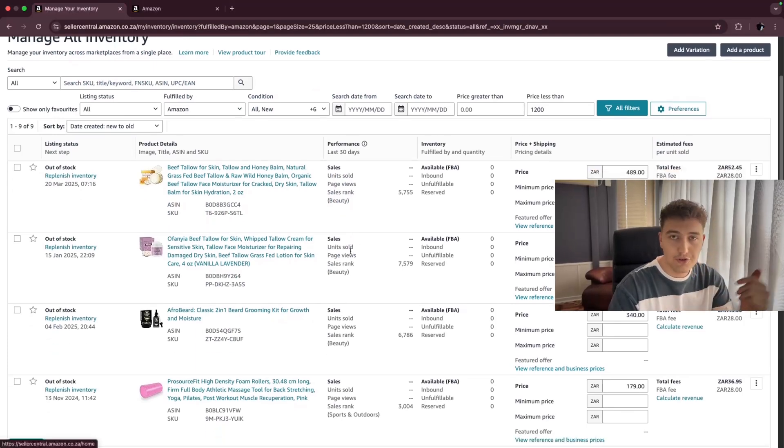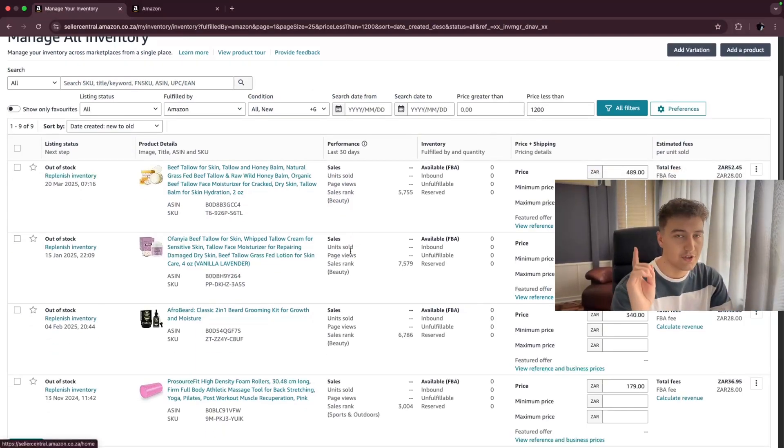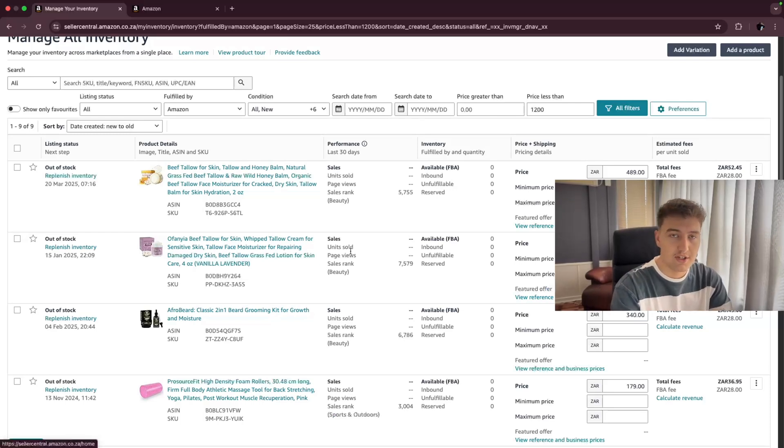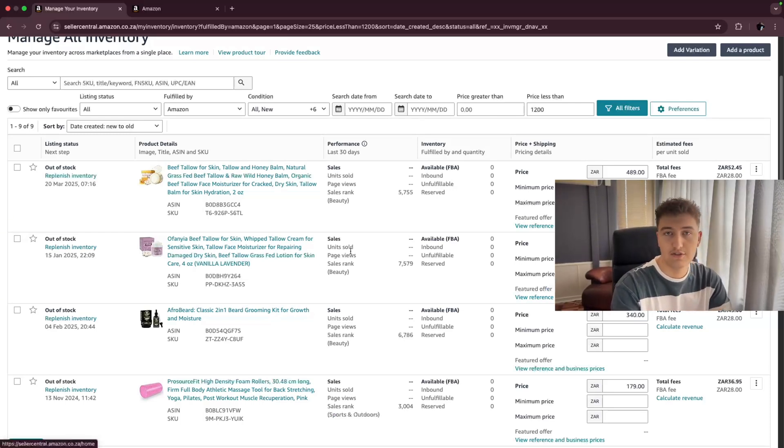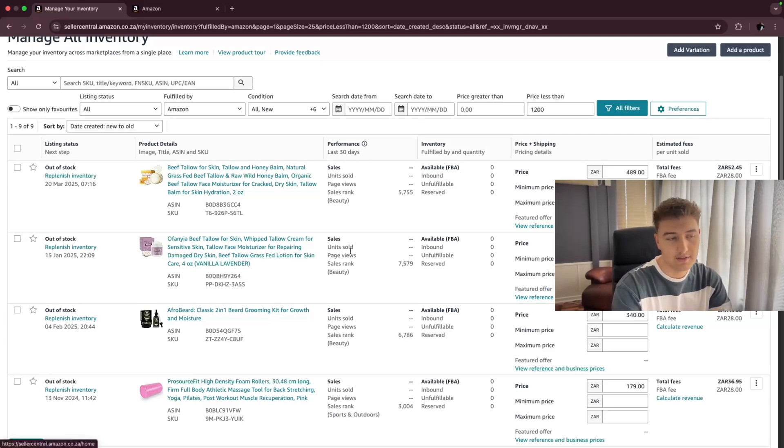This will open up this page right here where you will see all the listings that you have previously added. Now, if you don't know how to add a listing, go look at this video at the top right. It will give more context where I'll show you guys exactly how to add a listing, search on Amazon, as well as create a new listing.